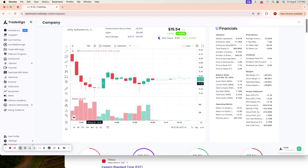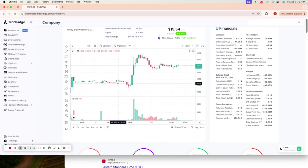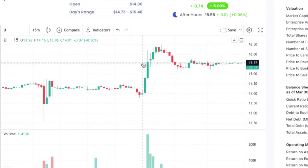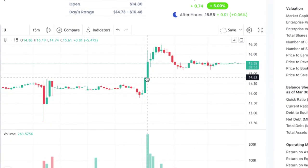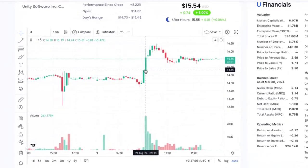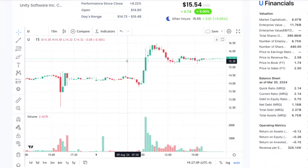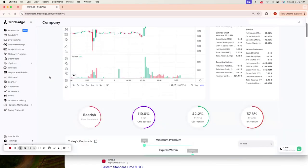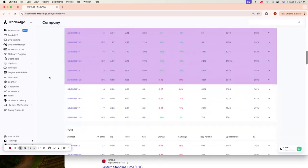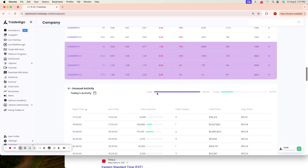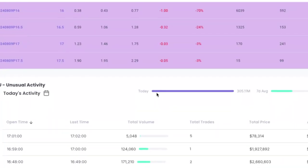Now, having access to Trade Algo's next generation of artificial intelligence, you would have been able to capture this move right after market open. Going and utilizing this technology would have been very easy and very self-explanatory.